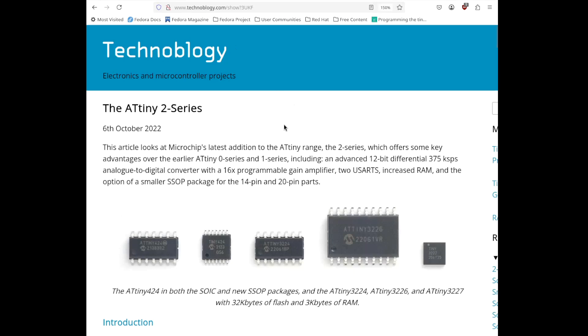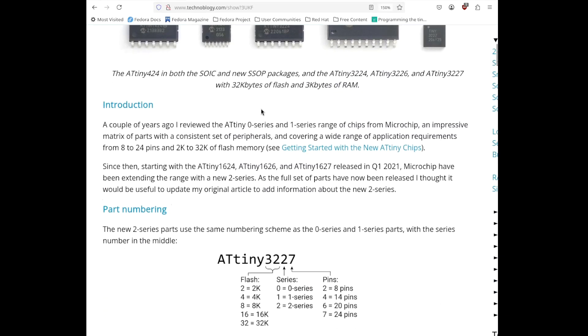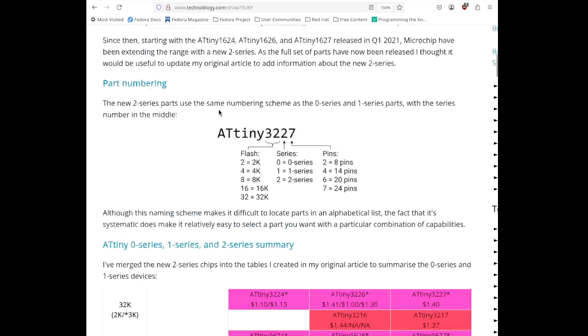This article on Technobloggy is a useful resource. I'll put a link below. It contains lots of information about the 1 series and the 2 series, and even the 0 series. So, for example, if I scroll down, we'll see part numbering schemes.